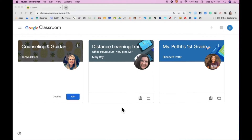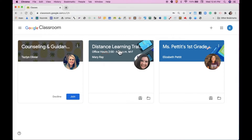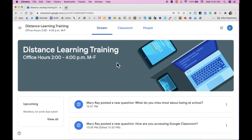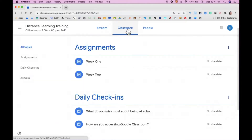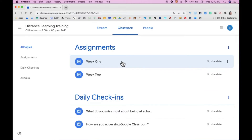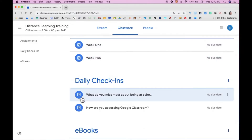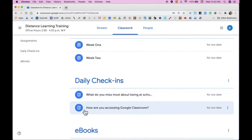I'll first show you the process for using a computer or laptop. Once you've opened up Google Classroom, you'll see the Classes page with all of the cards for your different classrooms. To open your classroom, you're going to click on the title of the class, and then it will open up in Google Classroom. You'll first be seeing the stream page, so you'll want to click the Classwork tab to open up the page where you'll see all of the assignments, questions, and resources that your teacher has shared with the student.